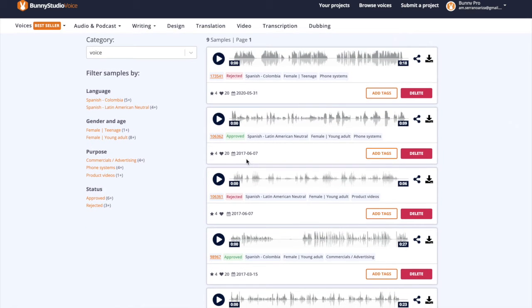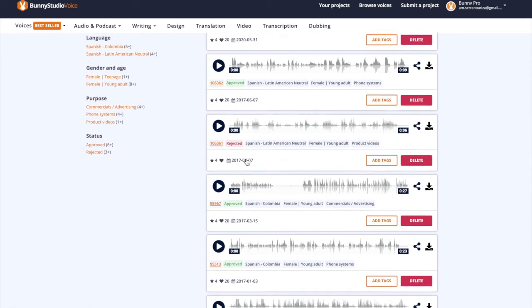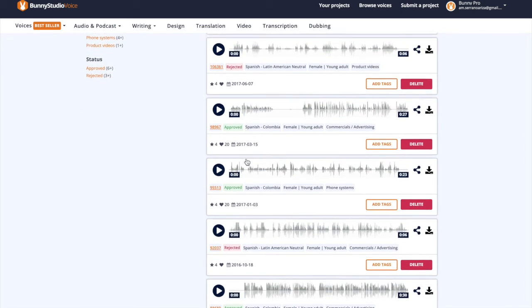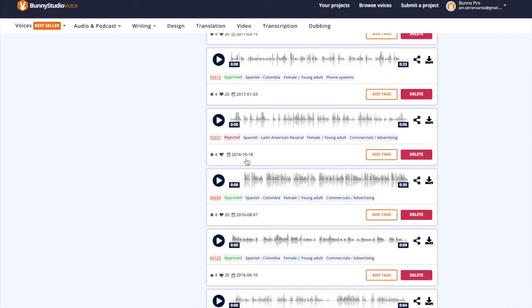Once you're done uploading your samples, our quality control team will take up to 48 hours to review them, and we'll email you the results.